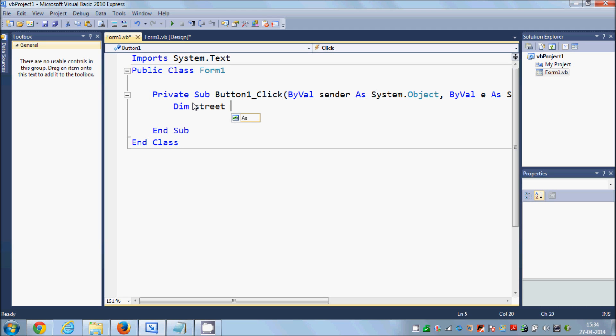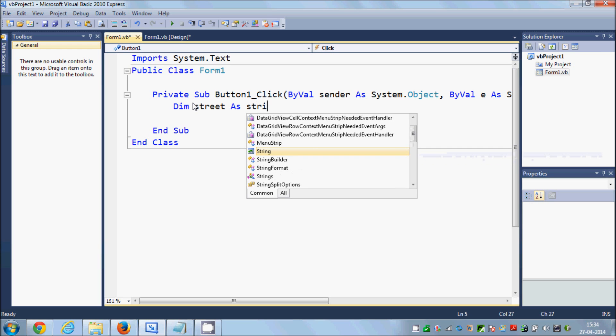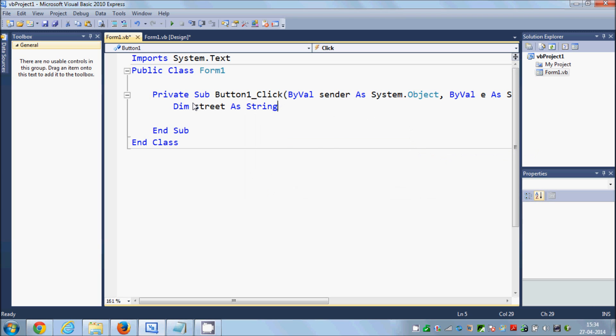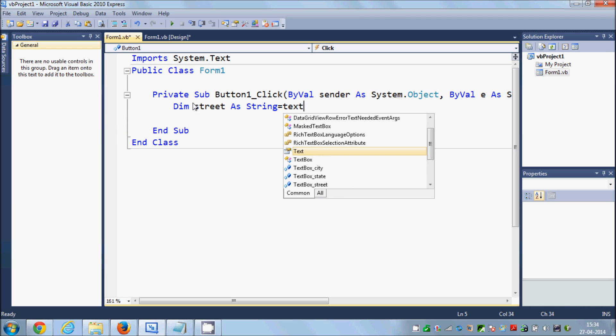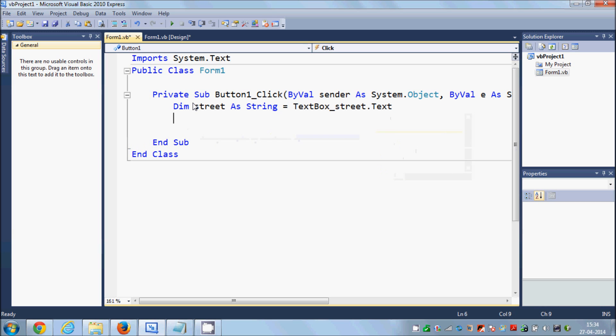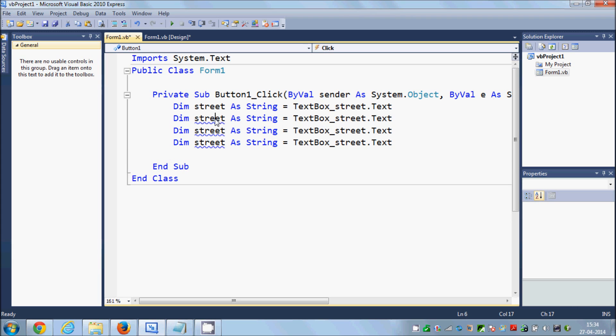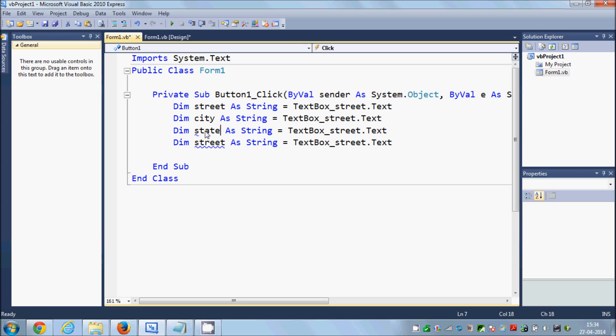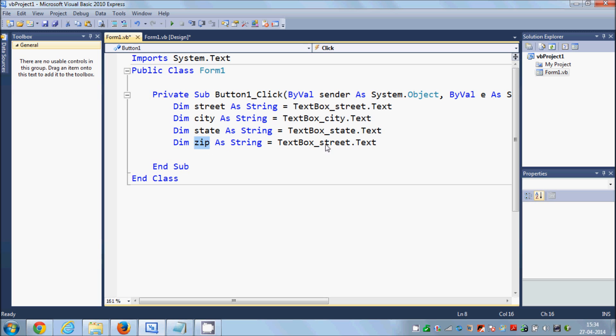Dim street as String equals TextBox_street.Text. In the same way I will declare this for all the text boxes for street, city, state, and zip. So second is city, state, zip, and this should be textbox_city, this should be textbox_state, and fourth is textbox_zip.